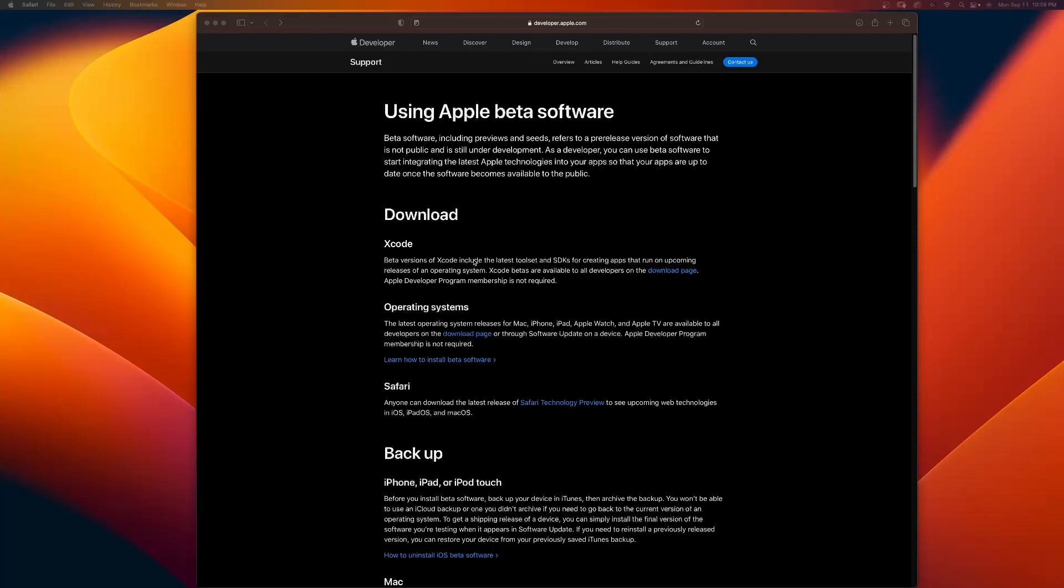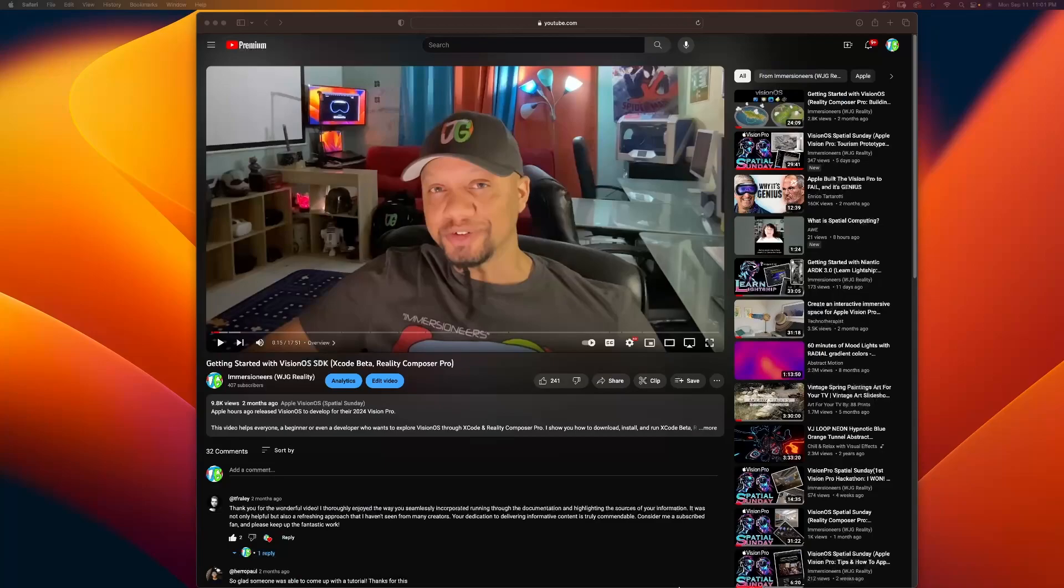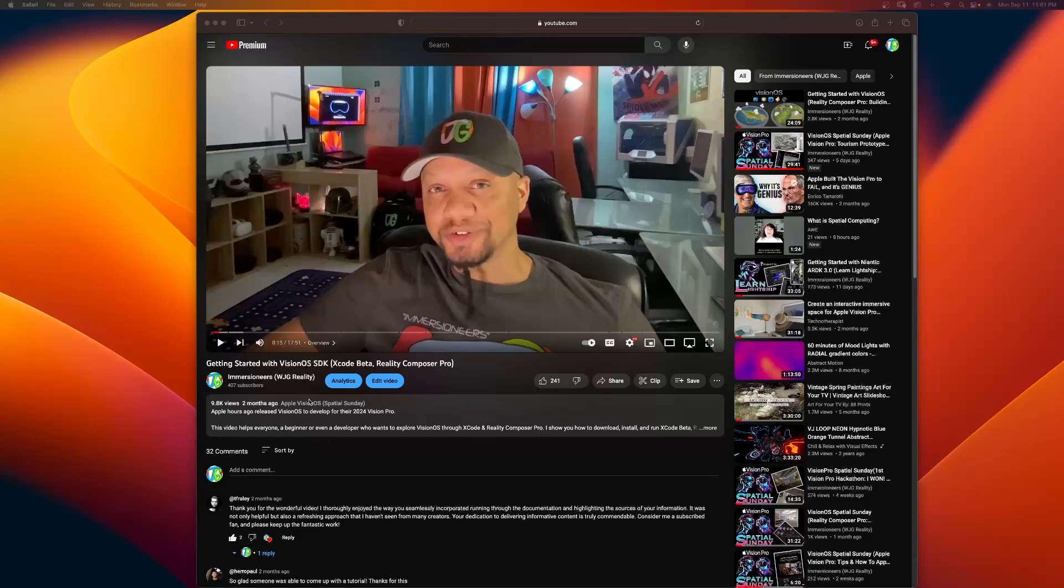You can see beta versions of Xcode include the latest toolset and SDKs for creating apps. And this video, two months ago, on the same day that VisionOS came out, I showed you in this video how to download Xcode beta. That was beta 1. Currently, Apple just released an update, beta 8, and you definitely need to update it. So we'll go through that.